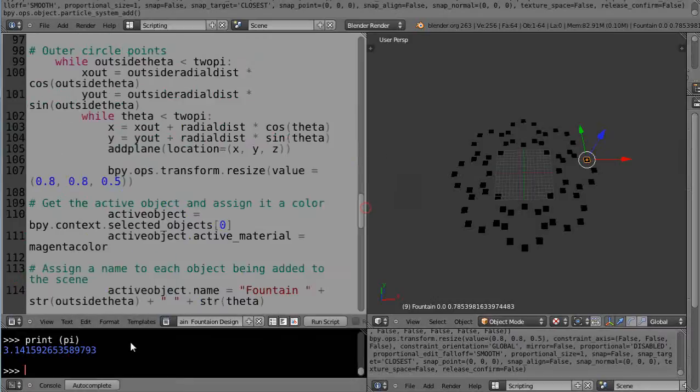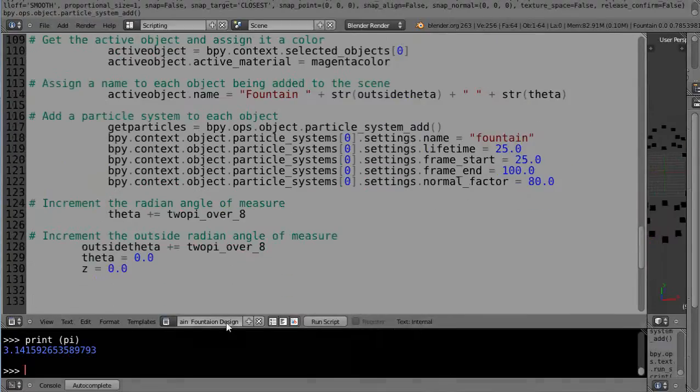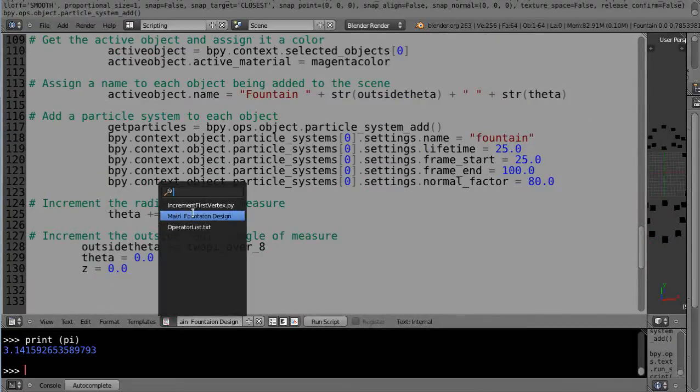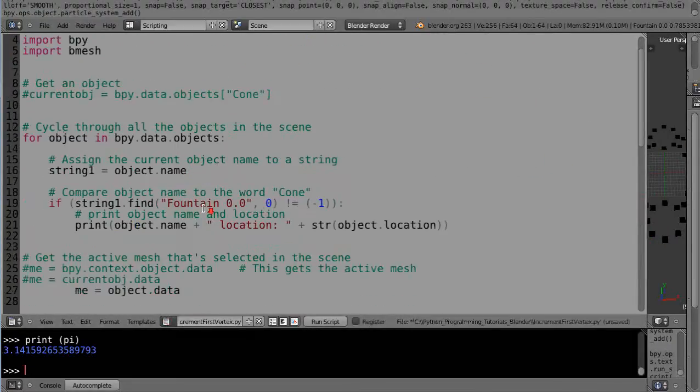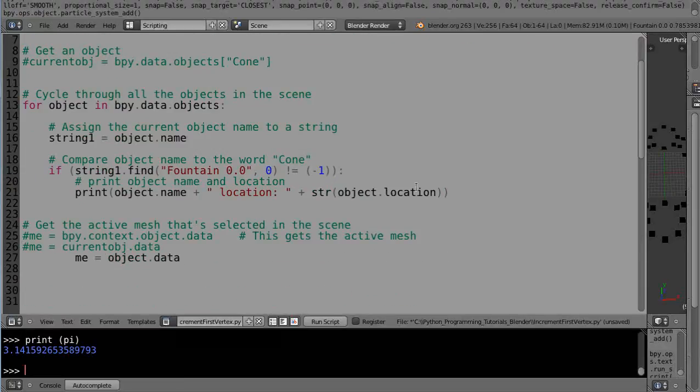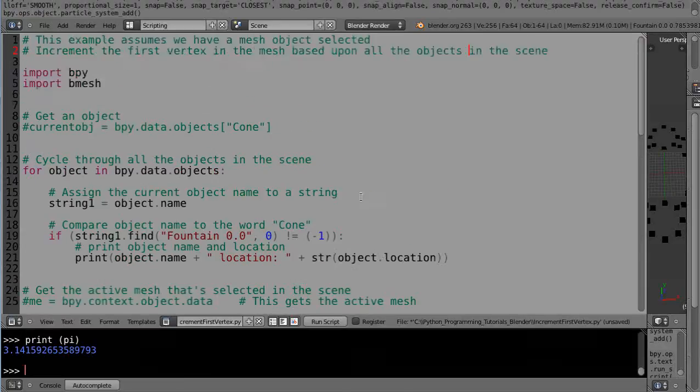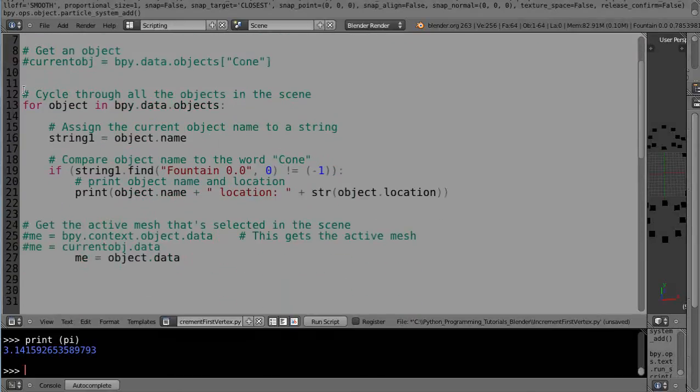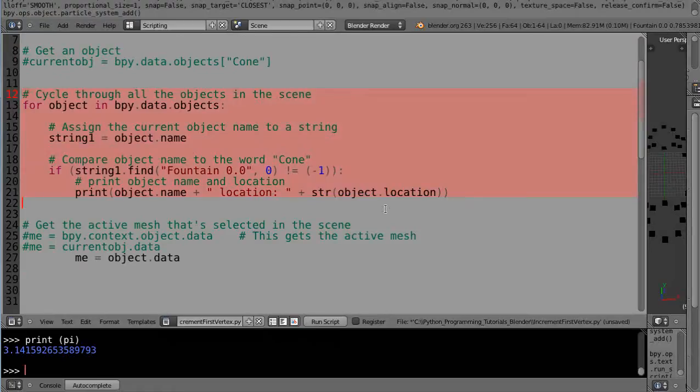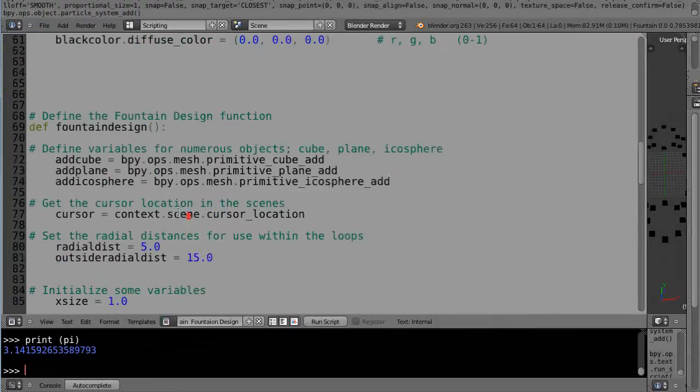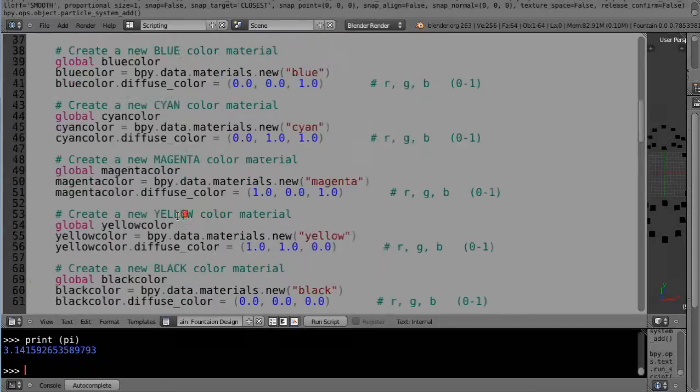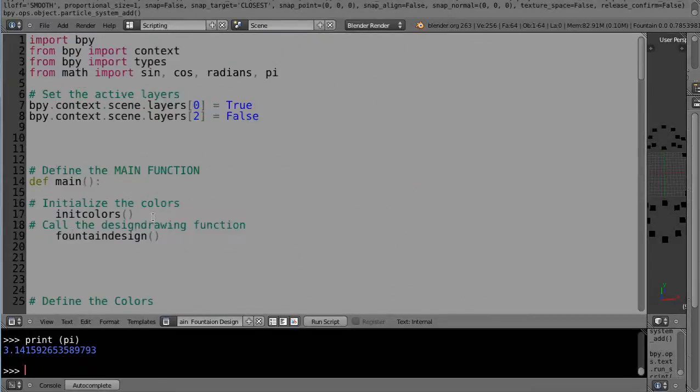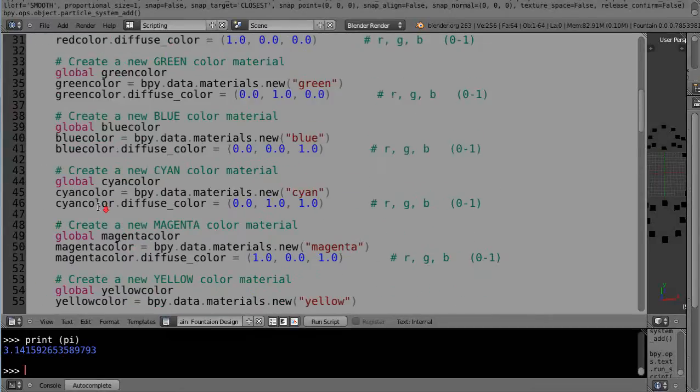Let's do that. Let's go into this routine. In fact, we'll go snag some code from this other routine that was working so nicely, the incrementing the first vertex. Right in here where we were cycling through all the objects. I'm just gonna snarf this code right here real quick. I'm gonna go bring it back into this other routine.